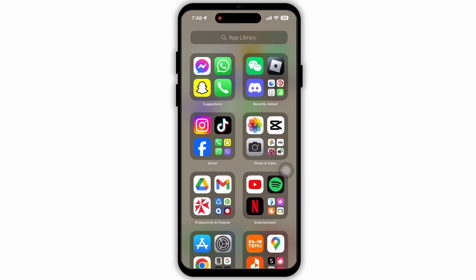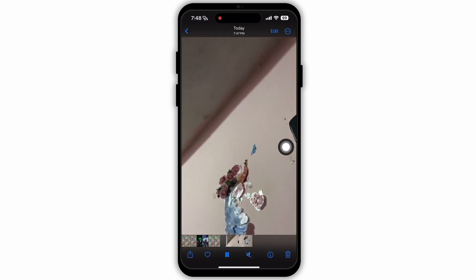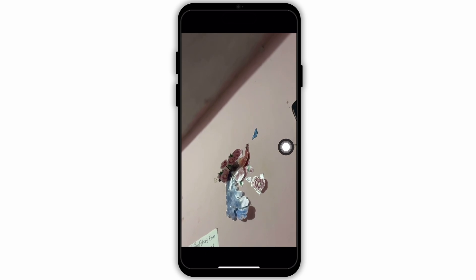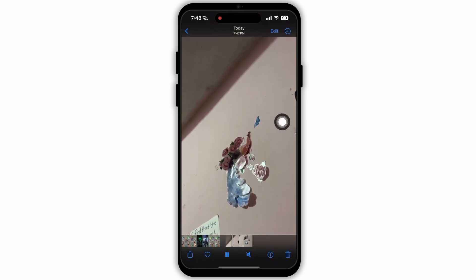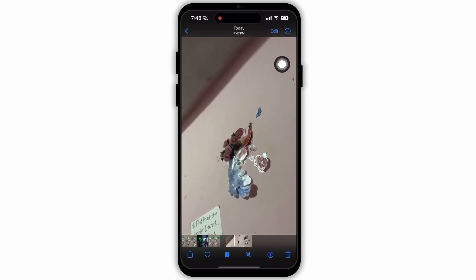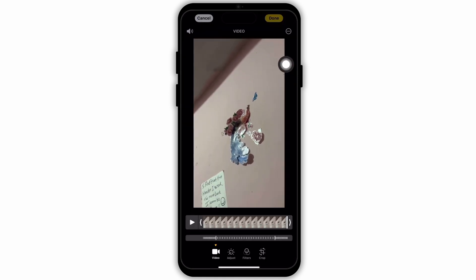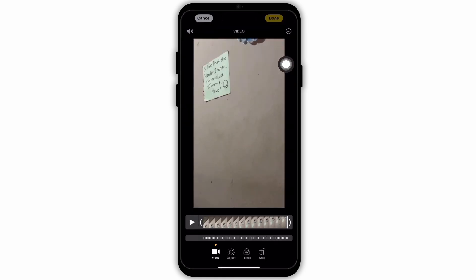Now go back to your home page. From your home page, open the gallery. In the gallery, as you can see, I have a video that is in slow motion but I want to change it to normal speed. To do so, tap on the edit option at the top right corner, after which you will land on the editing page.